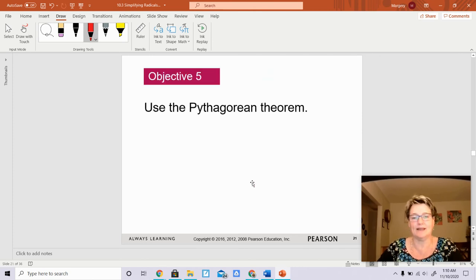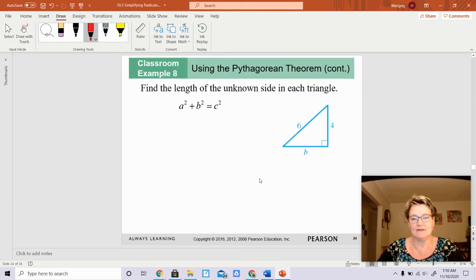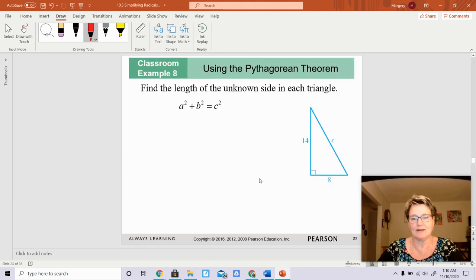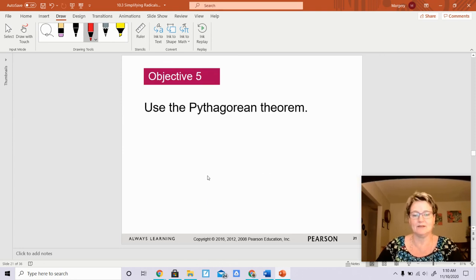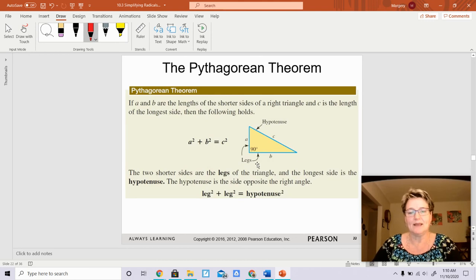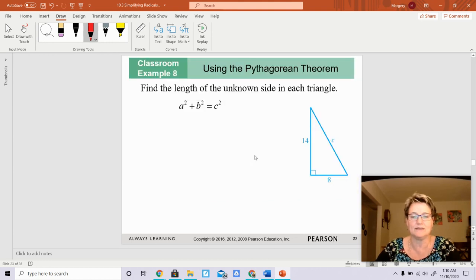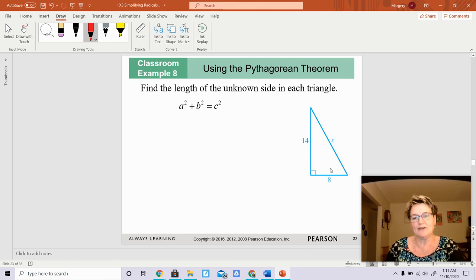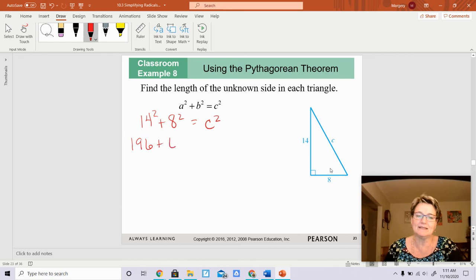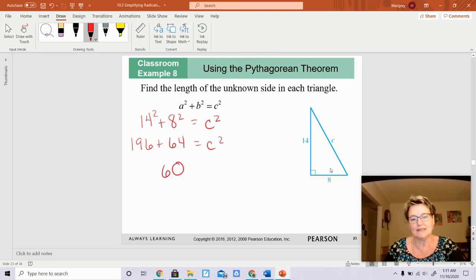The next problem is the Pythagorean theorem: A squared plus B squared equals C squared. When you have a right triangle, A and B are the legs and C is the hypotenuse. We need to find the length of the unknown side. On this one, you're trying to find the hypotenuse — 14 squared plus 8 squared equals C squared. 14 squared is 196, plus 64 equals C squared. 196 plus 64 equals 260, so C squared equals 260.